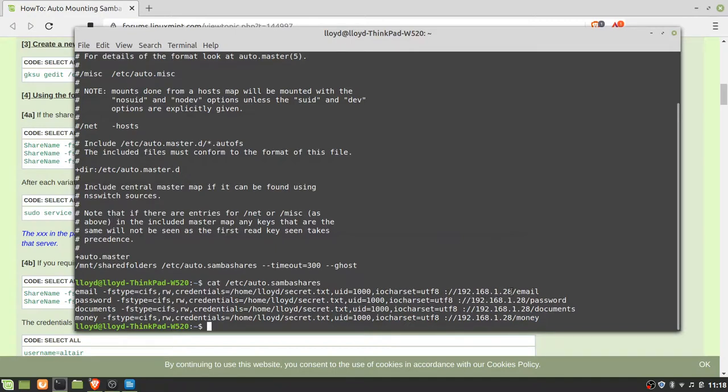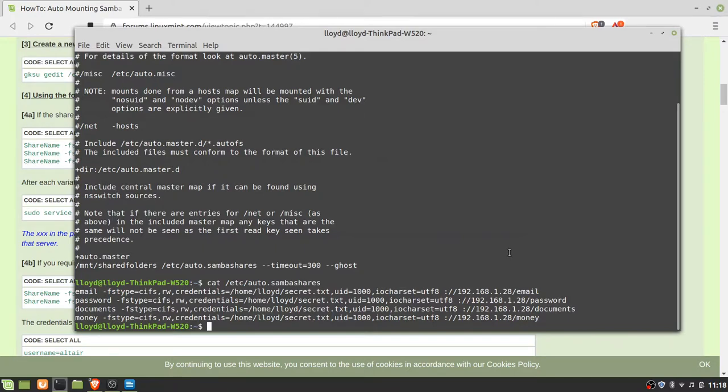This is the OMV IP address, so you have to have email to password, password to password, documents to documents, and money to money. And that's how that is set up.